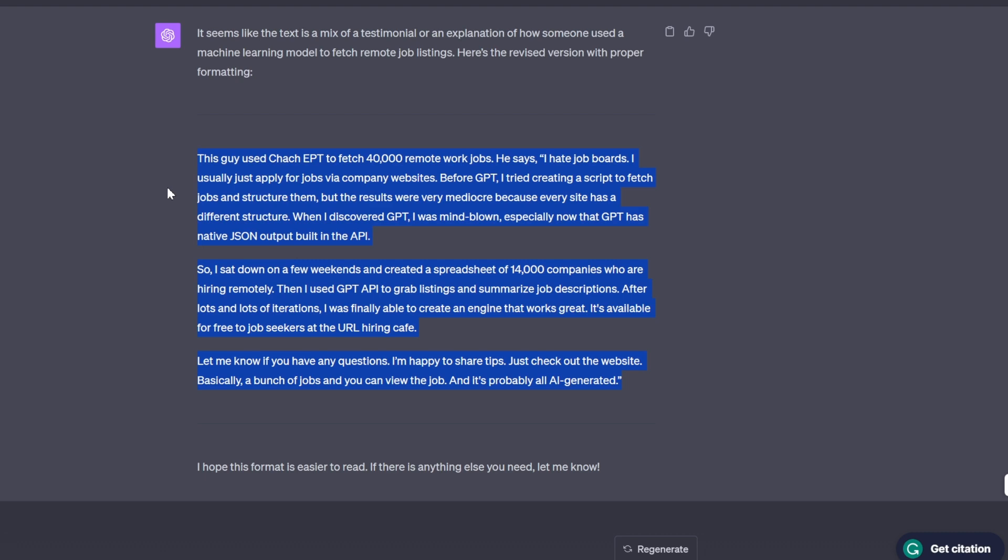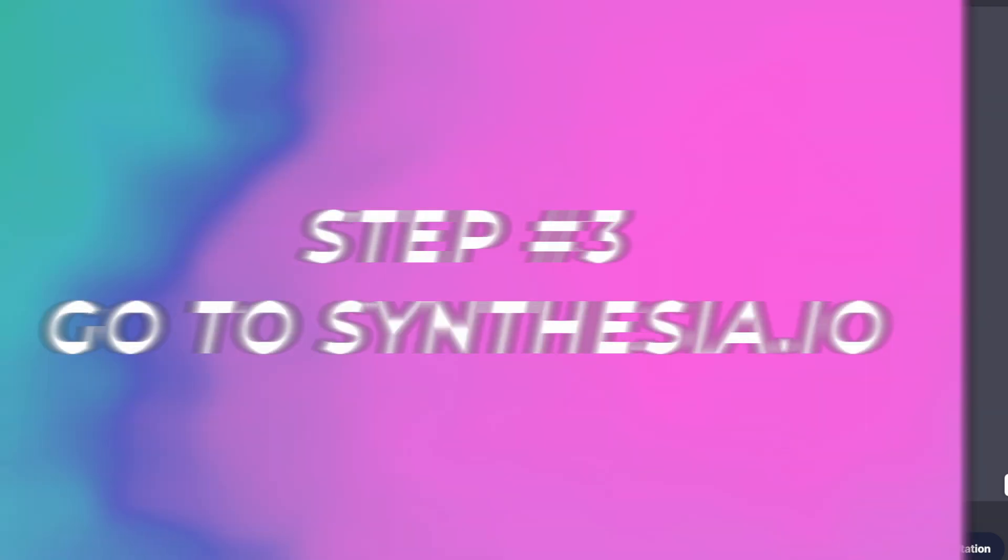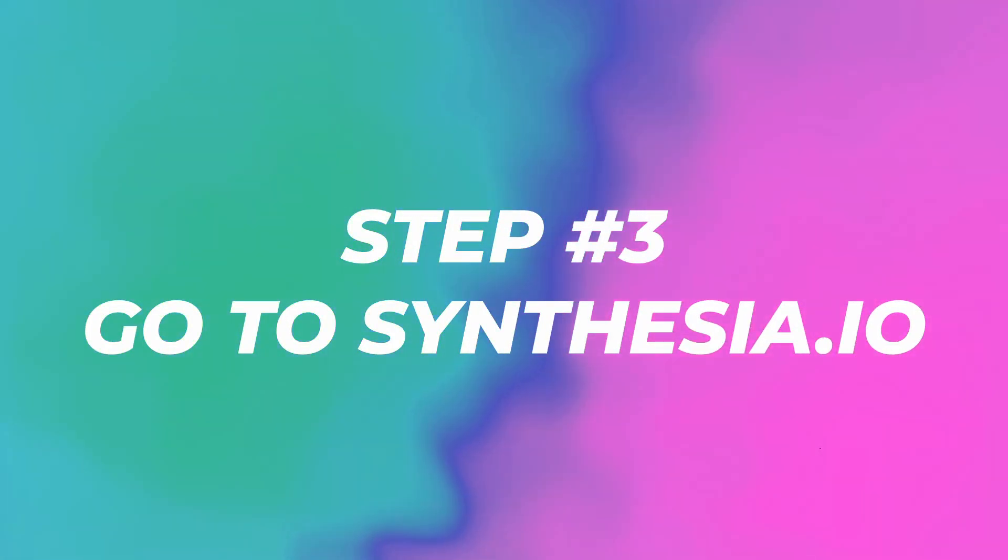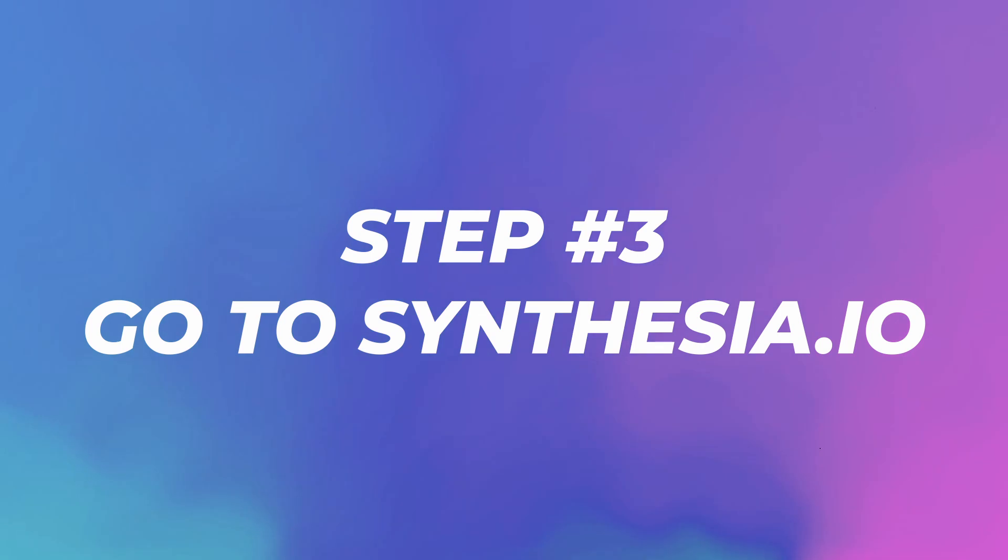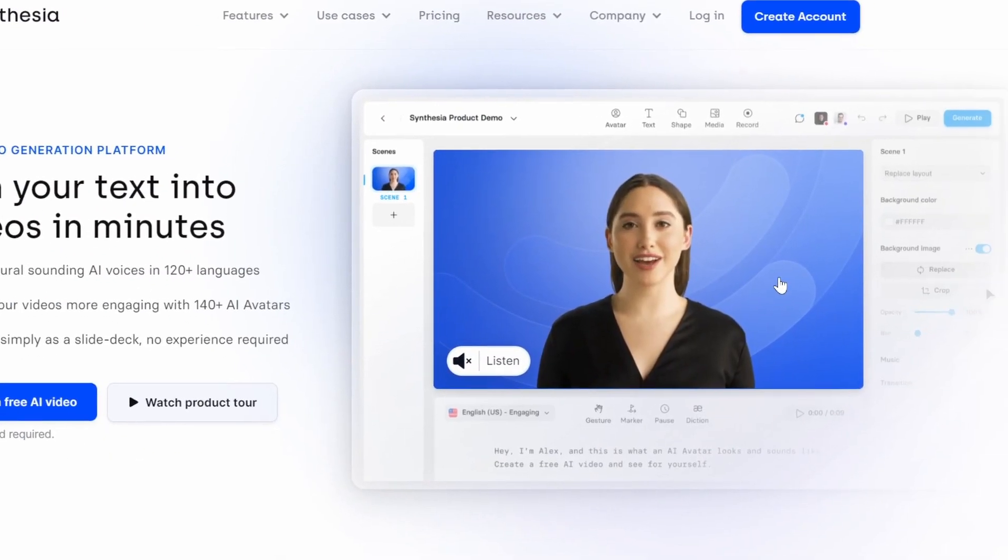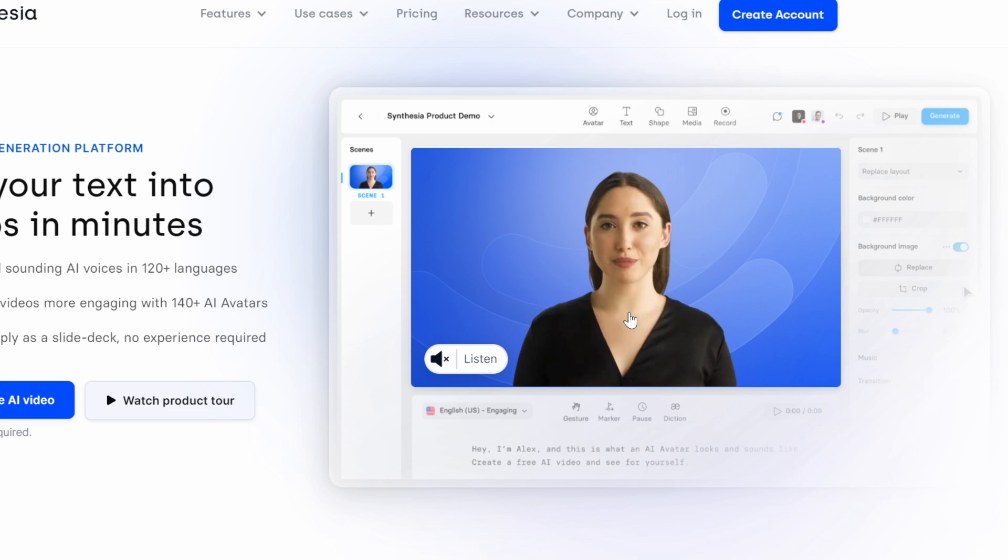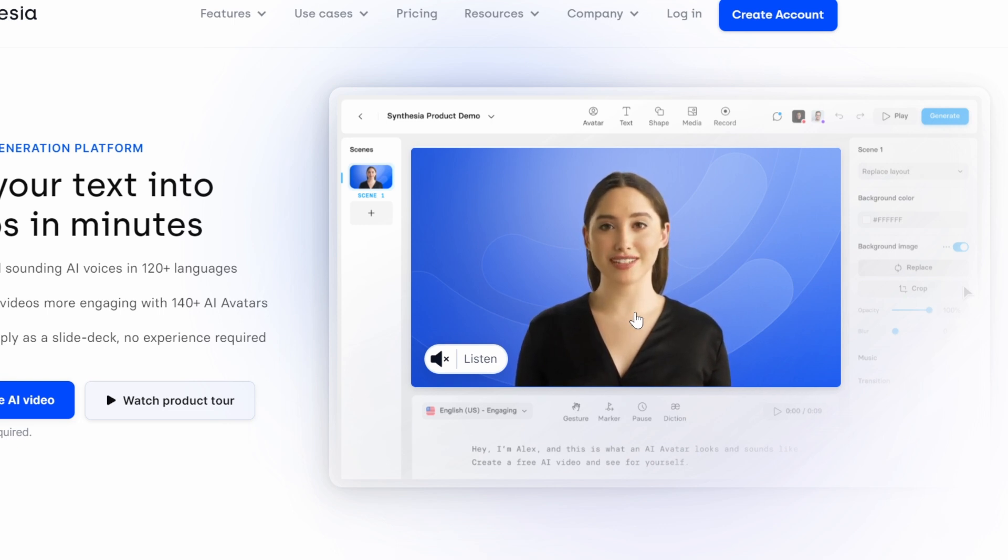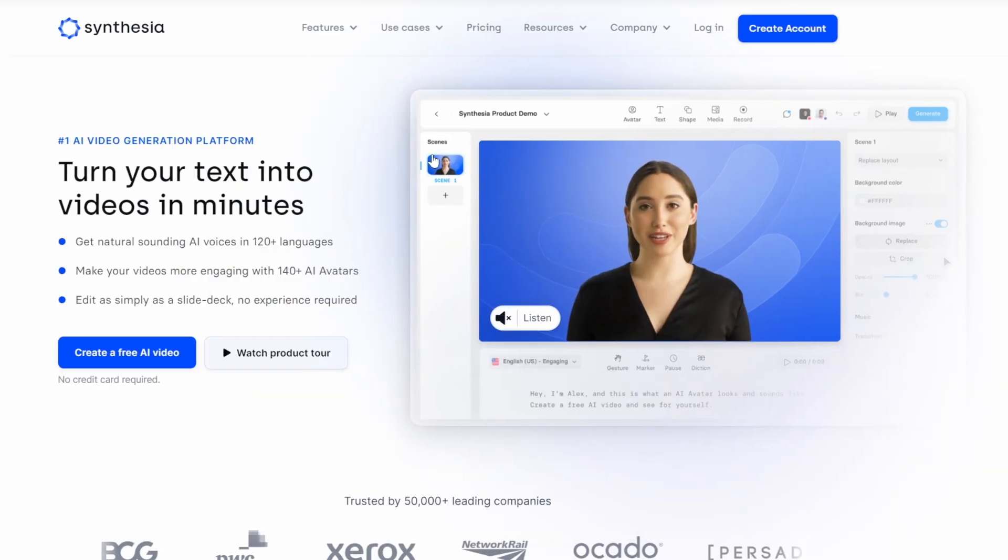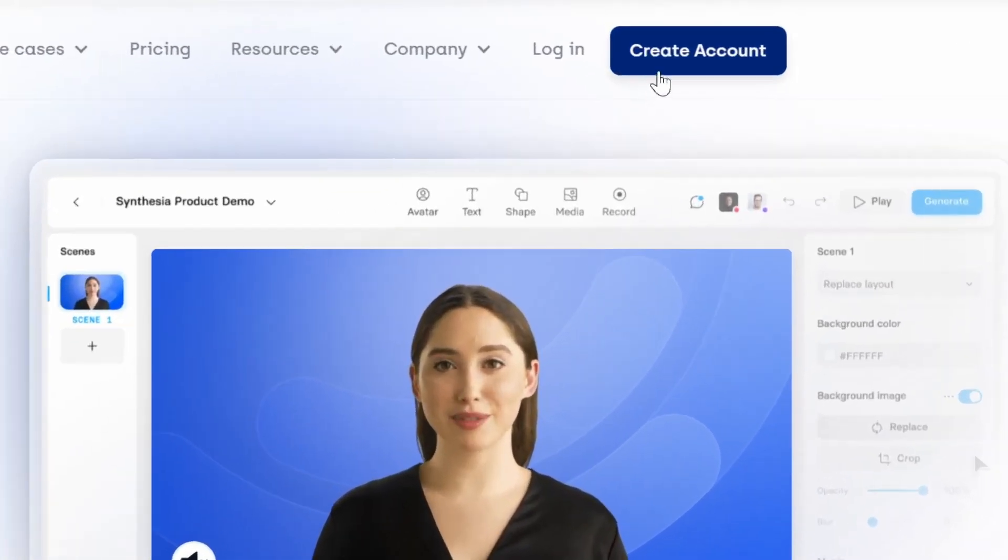Go to step number three, go to synthesia.io. This is where we're gonna clone ourselves and create our AI avatar. And Synthesia is sponsoring this video, so check them out in the link in the description. I'm very happy to be working with such cool AI tools.